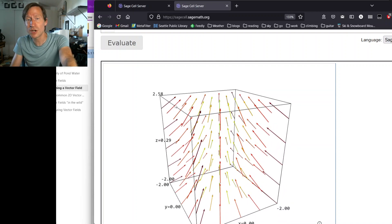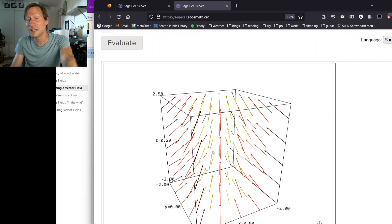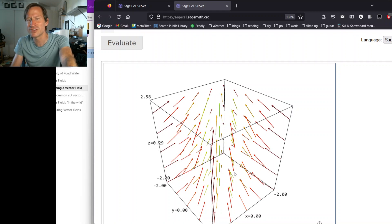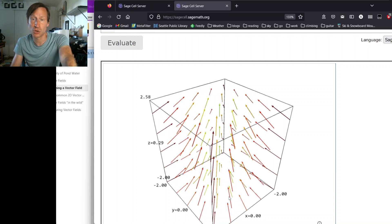Notice that there is some color coding happening here. Sage automatically colors all of the vectors based on their length. In this particular color scheme, the darker and redder vectors are longer, and the lighter and greener vectors are shorter.